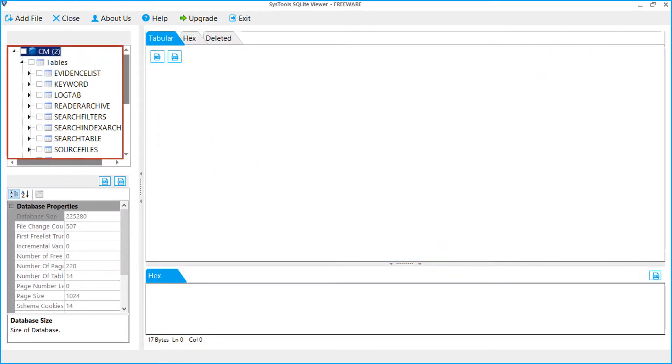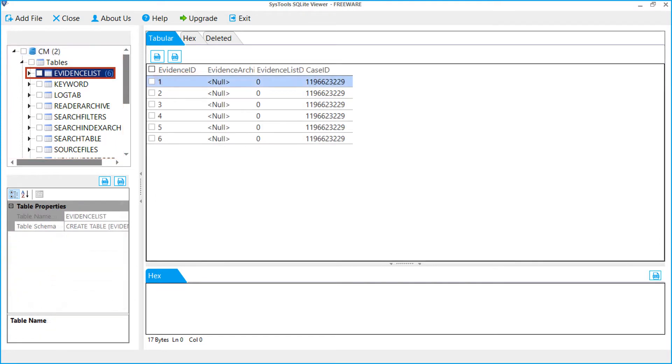From the left side, you can see the added DB file with its table content. Select the table. From the right side, there have been six records with different case IDs.